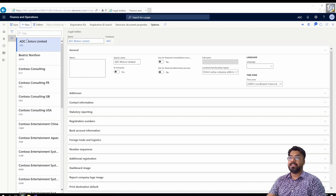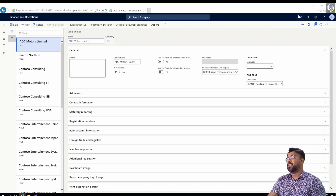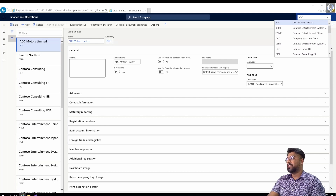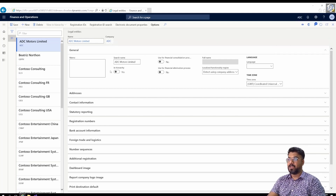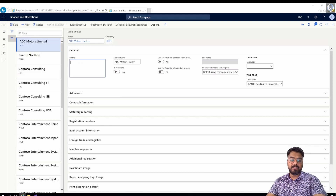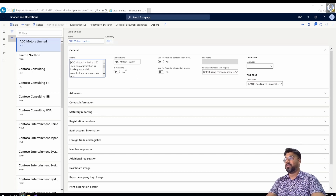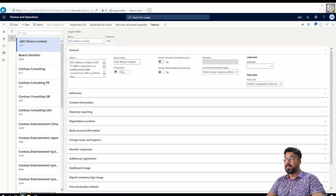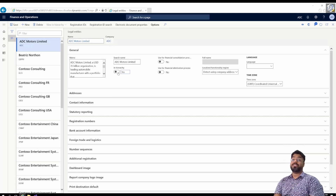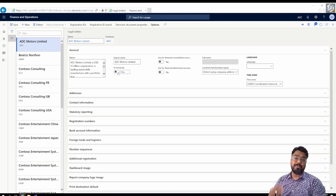The legal entity ADC Motors Limited is now created, and you can see the company name changed in the top corner from DEMF to ADC Motors. In the dropdown you will see ADC Motors available in the list. The Memo section is where you can give a company description just for informational purposes. There is also a hierarchy switch parameter which is grayed out — you cannot manually turn it on or off, because it will be automatically enabled when you set up an organizational hierarchy.